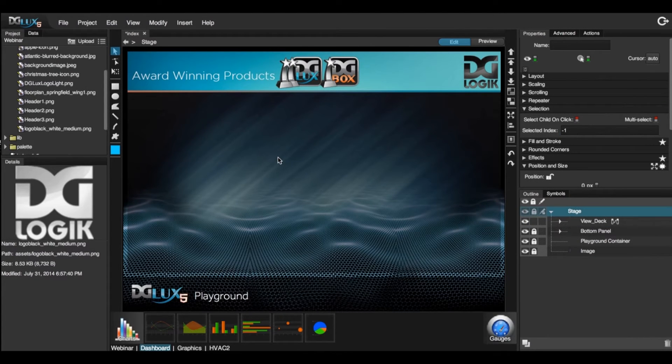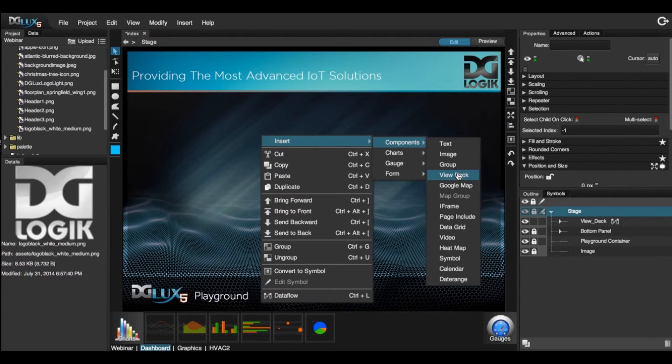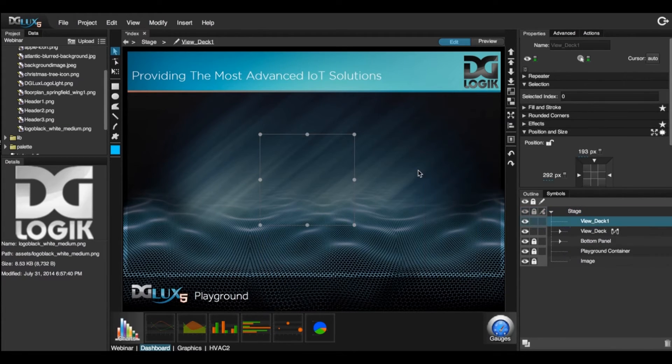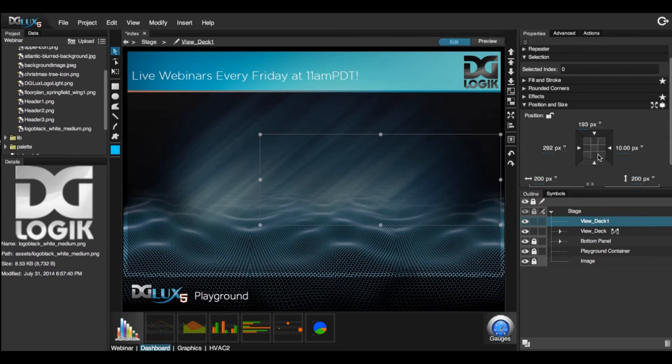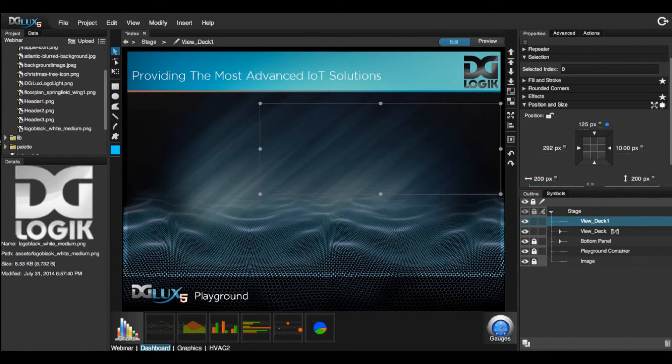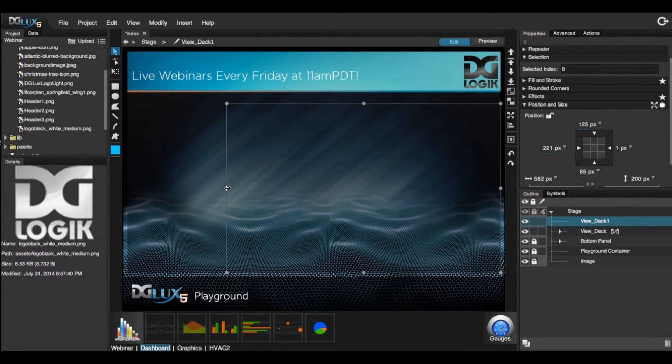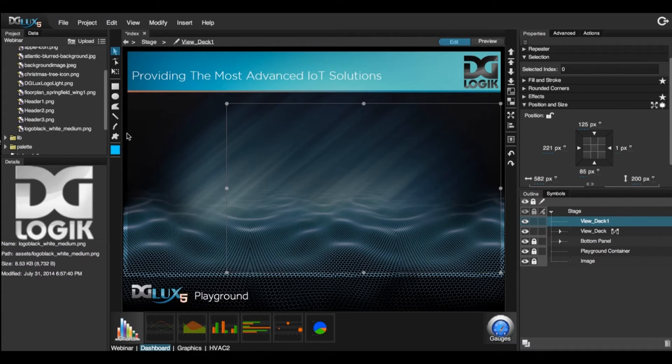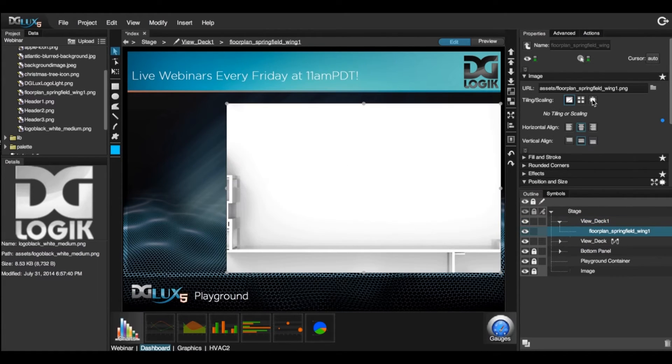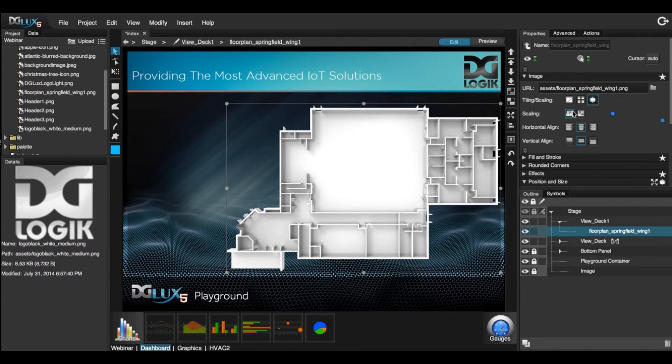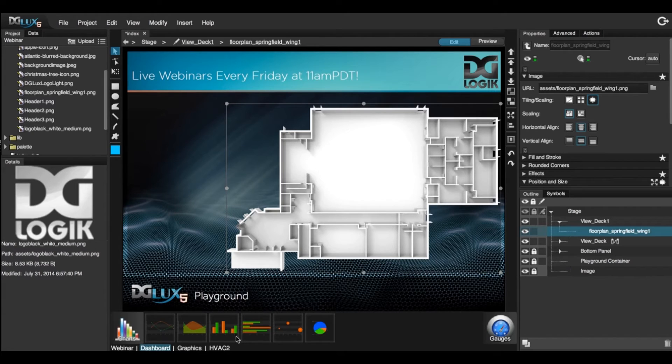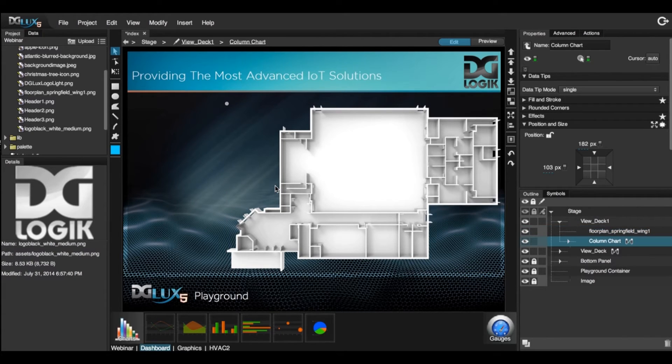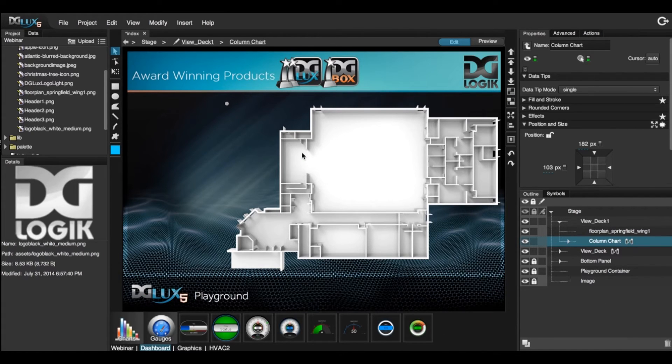So let's go ahead and demonstrate another use case of the ViewDeck. Let's right click on the stage and insert another ViewDeck. Let's set it up appropriately on our stage. Now let's go ahead and bring in a floor plan into our ViewDeck. Now I'm going to choose scaling and make sure that the image is set to fit ratio. And let's go ahead and bring in a chart and also a gauge.